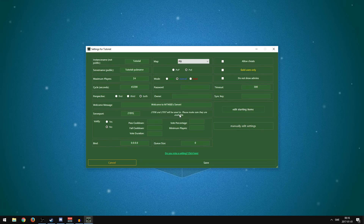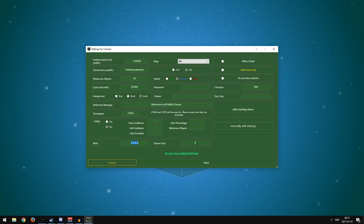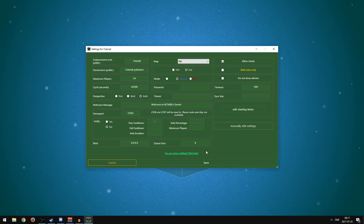Note that ports 27016 and 27017 will also be used. Voteify is basically for vote kick — if you want the community to be able to vote kick someone for mic spamming, leave it on yes and set up the cooldowns. I'm just going to leave it on no. Bind — I have no clue what this is, so I'll leave it as is. Queue size: I'm going to set it to 8 so up to eight people can wait in a queue to join the server.